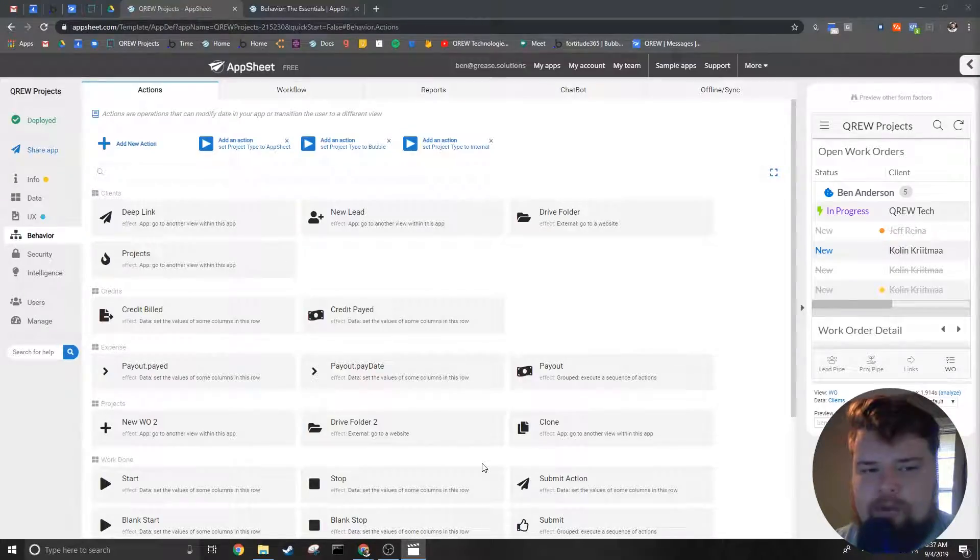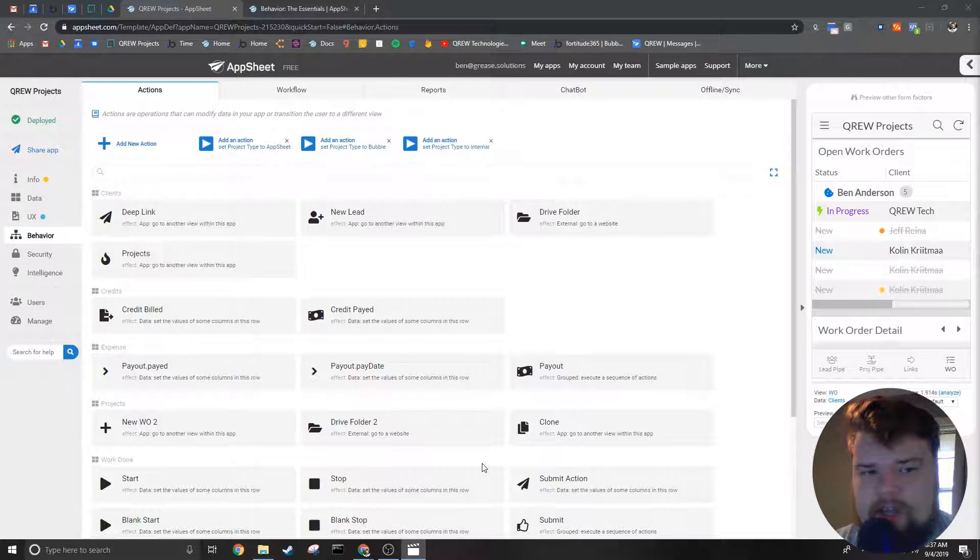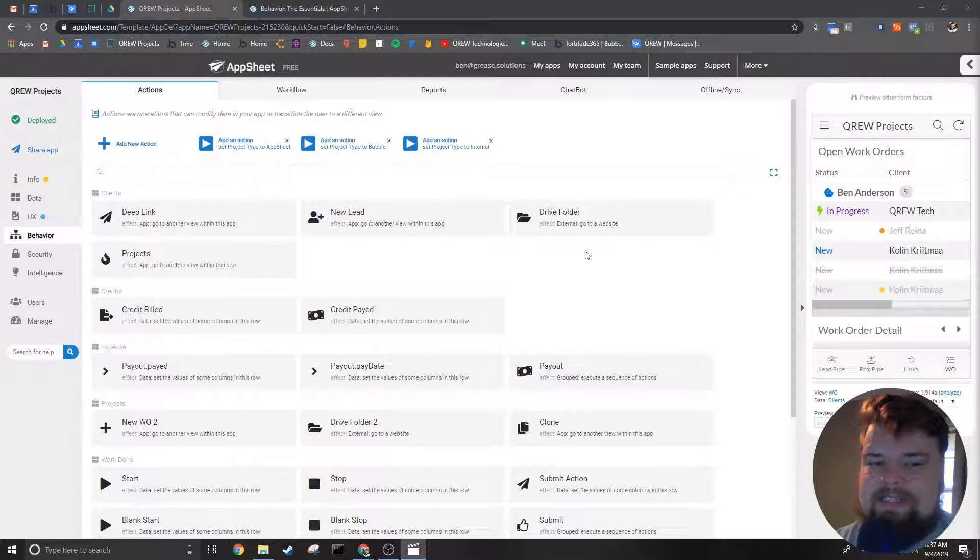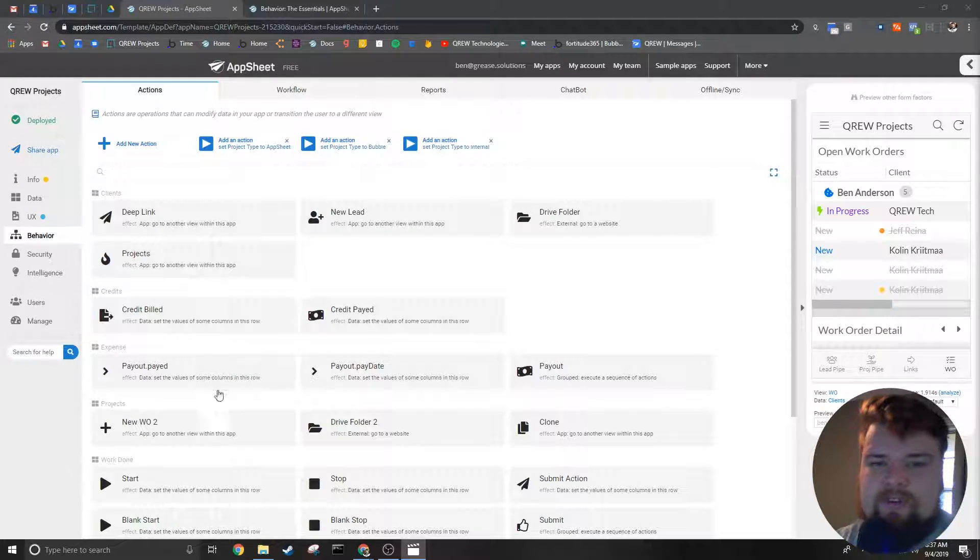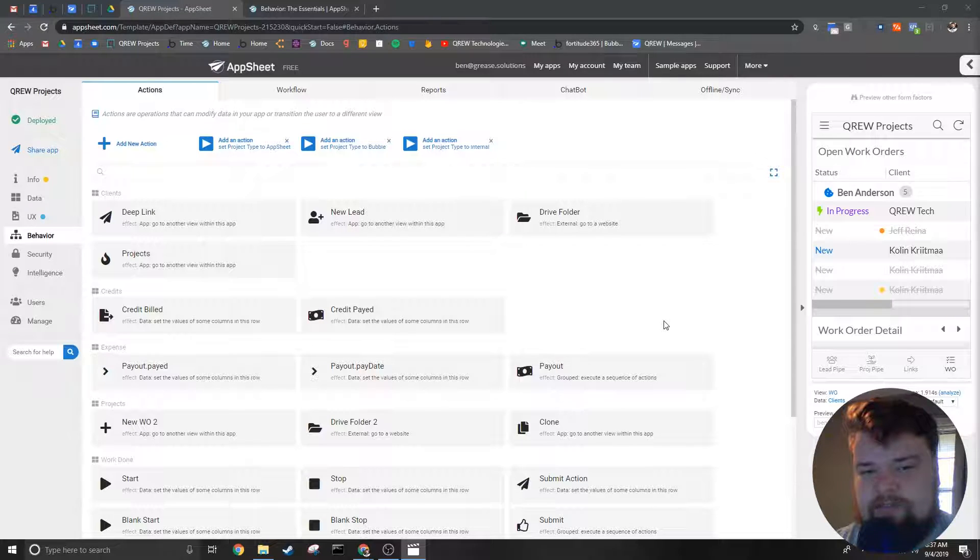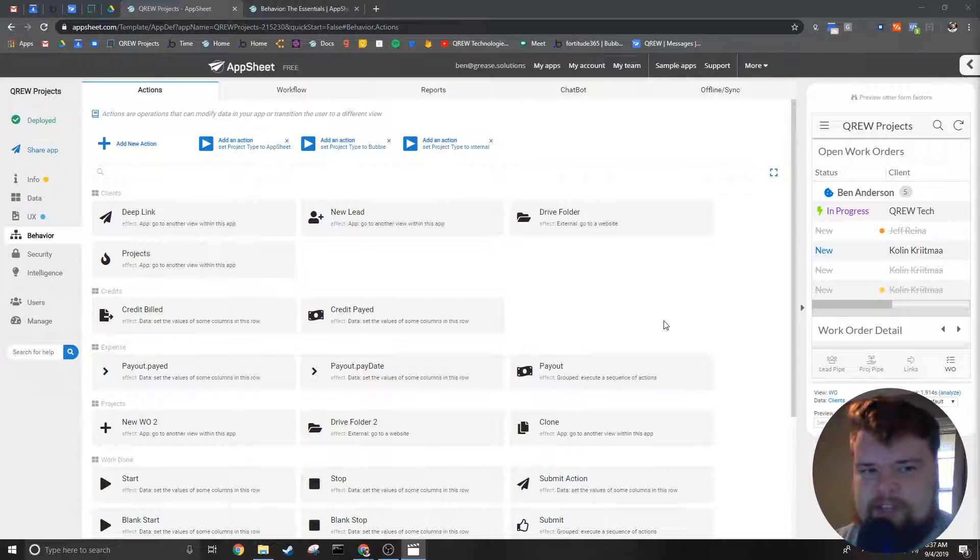How's it going everybody, my name is Benjamin Anderson. In today's video we're going to be kicking off a series on the behavior tab. The goal of this video will be to show you what the different pieces of the behavior tab are and give a brief explanation of them and how they're similar or different from each other.